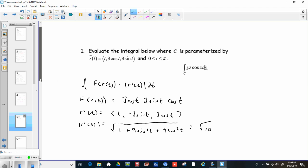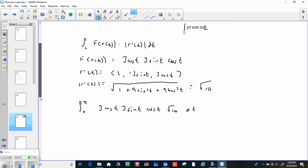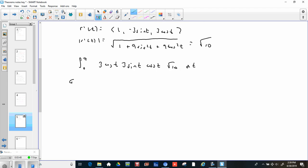We've got everything we need. We take the integral from 0 to pi of f of r of t — that's 3 cosine t times 3 sine t times cosine t — times the magnitude r prime t, which is square root of 10, dt. Taking constants out front: 3 times 3 is 9, times root 10, integral from 0 to pi of cosine squared t times sine t dt. This is a pretty straightforward u-substitution.